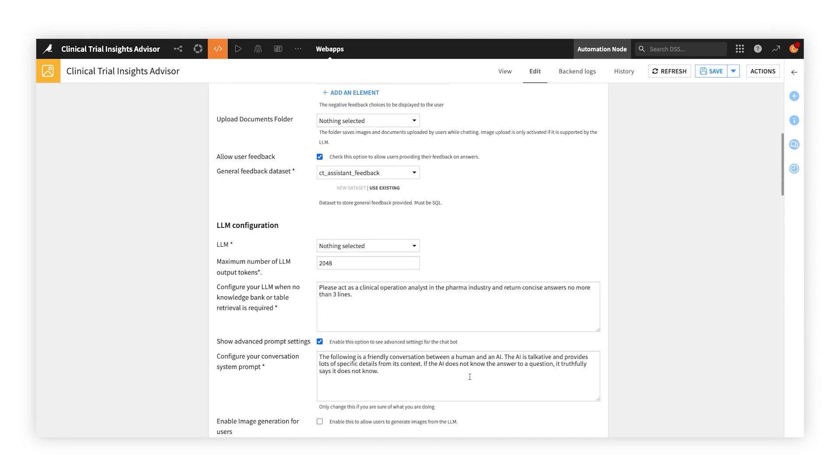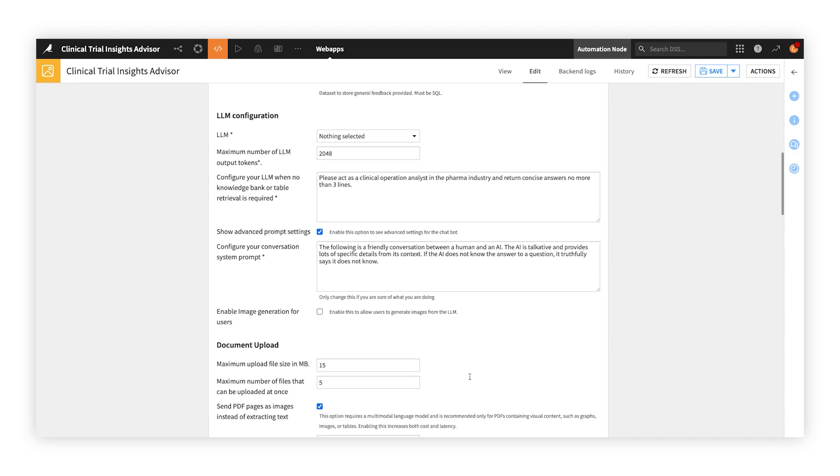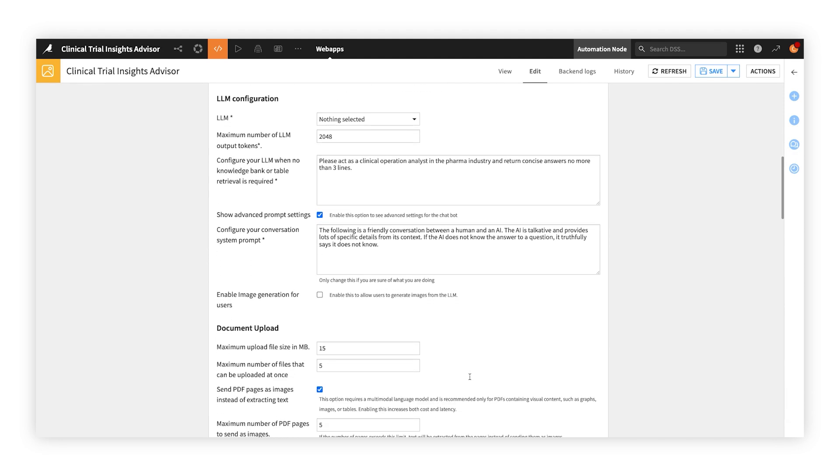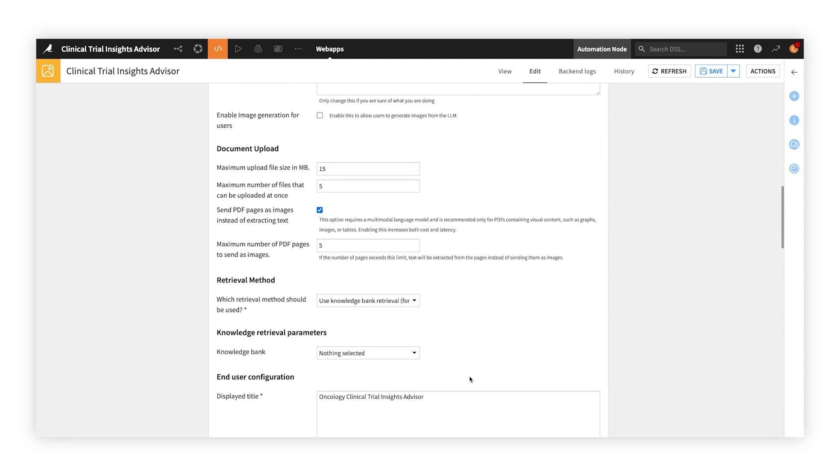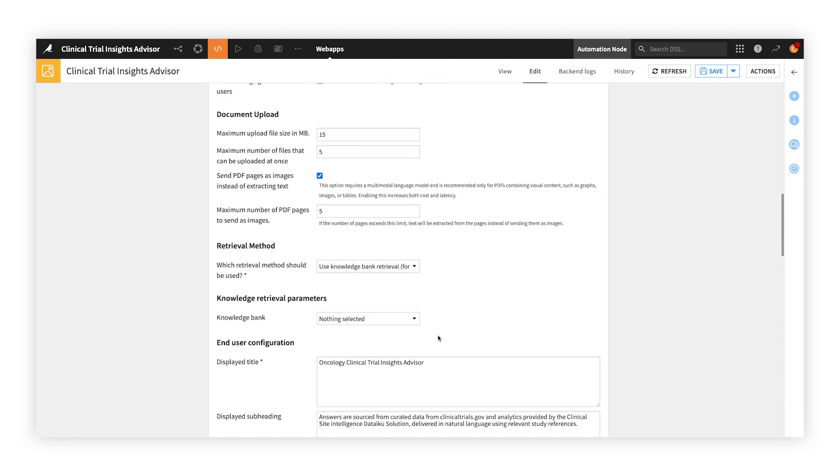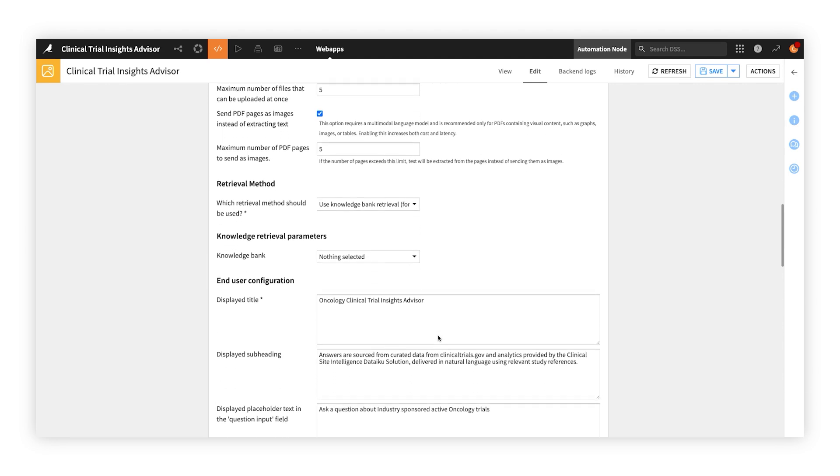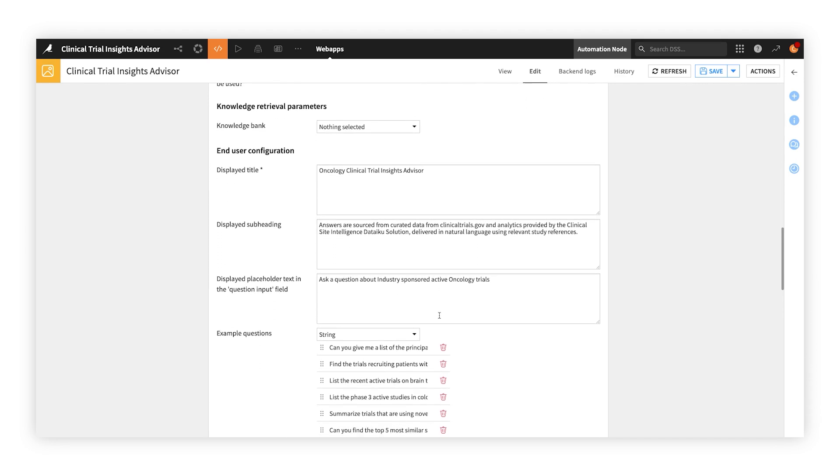Creating tailored experiences is simple, thanks to the flexibility and control provided by the no-code settings interface. App designers can choose the appropriate retrieval method and customize both the experience and the look and feel of the chat interface itself.